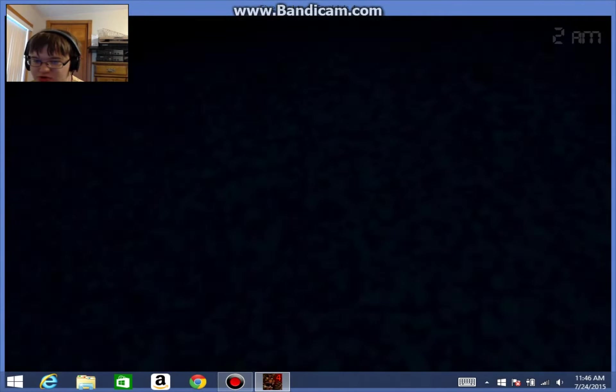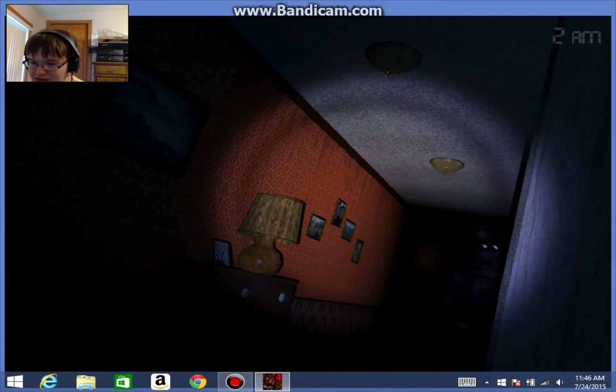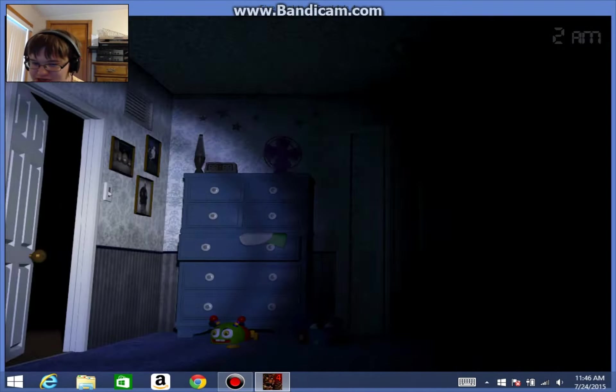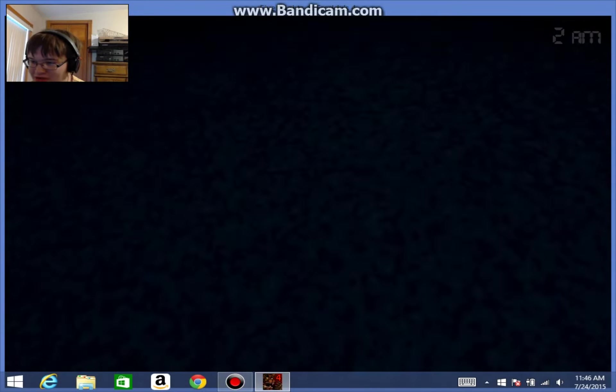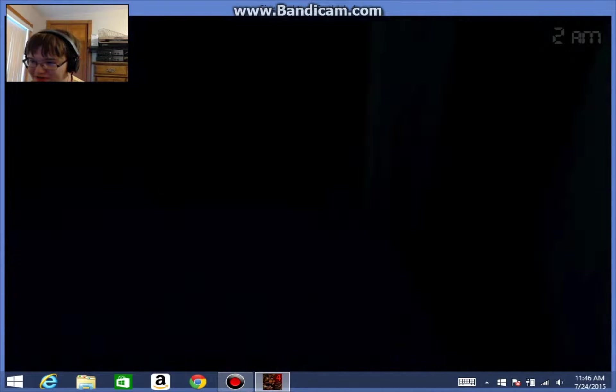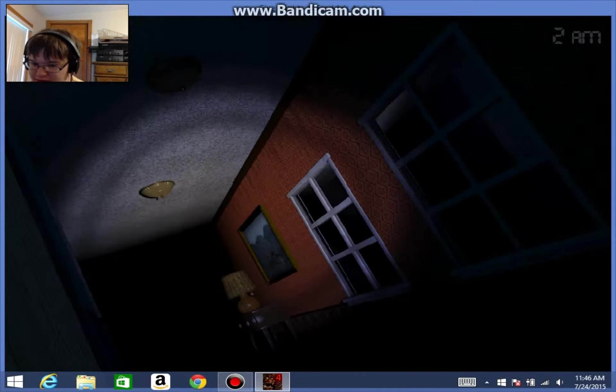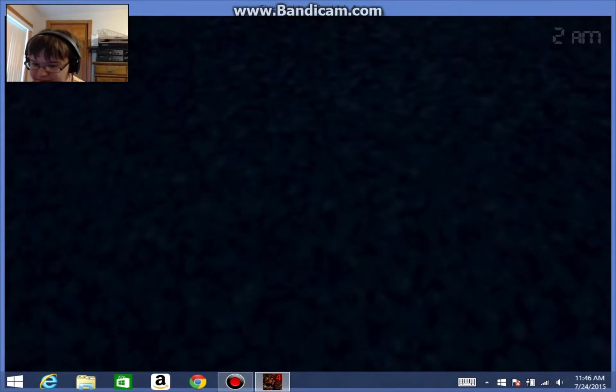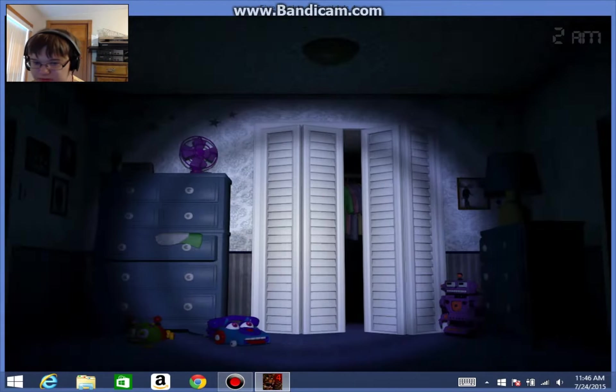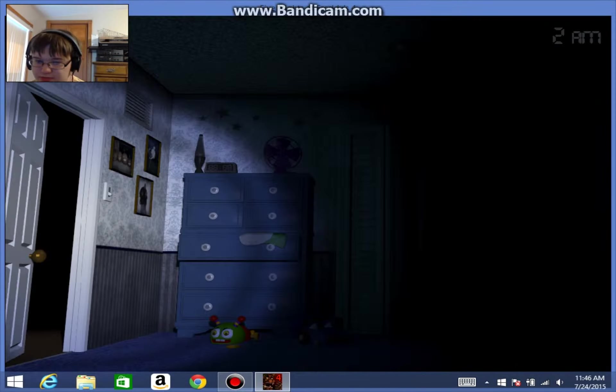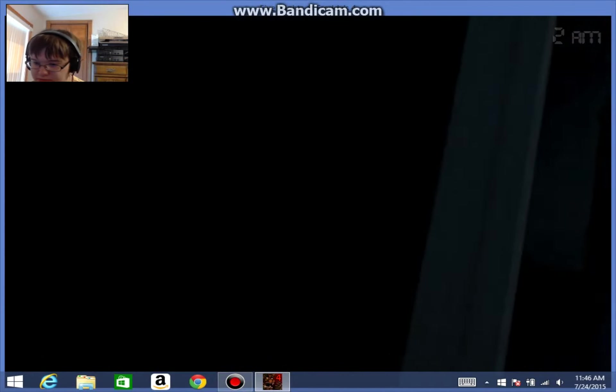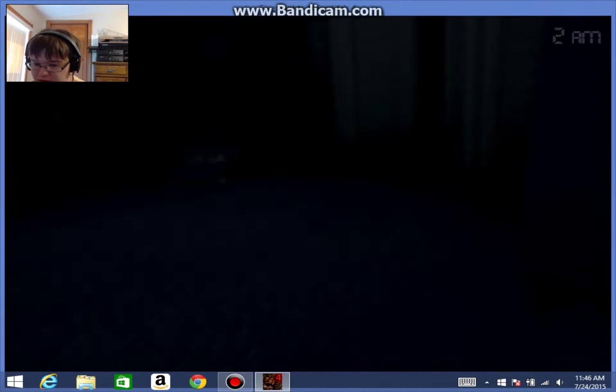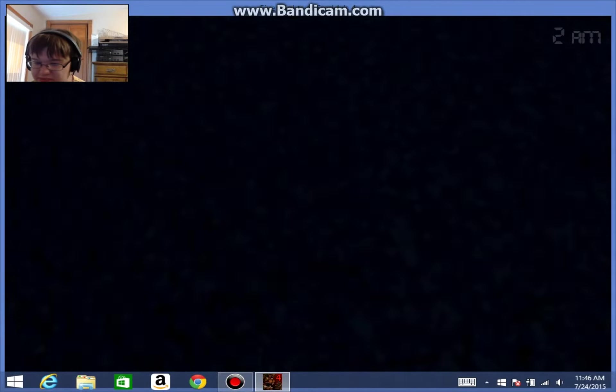I wonder if Bonnie's gonna jump scare me. Hi Bonnie. Yeah I thought so. Alright, 2am, got 4 hours left. Okay, I hear something.